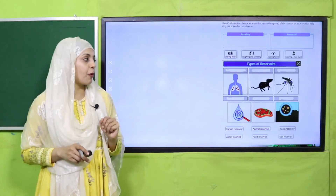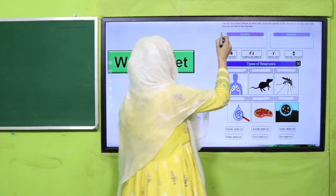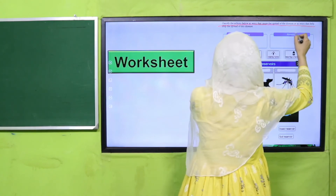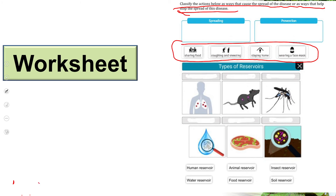For practice, you can download the worksheet from the description box below this video, or get it in print form from your teacher. Classify the actions listed as either ways that cause the spread of diseases or ways that help stop the spread. Identify habits like sharing food and sneezing as causes, and staying home or wearing a mask as prevention. Also name each type of reservoir shown: human, animal, insect, water, food, and soil reservoirs.